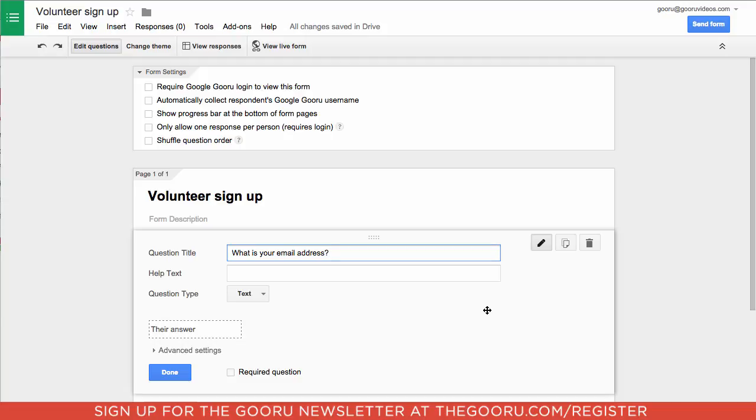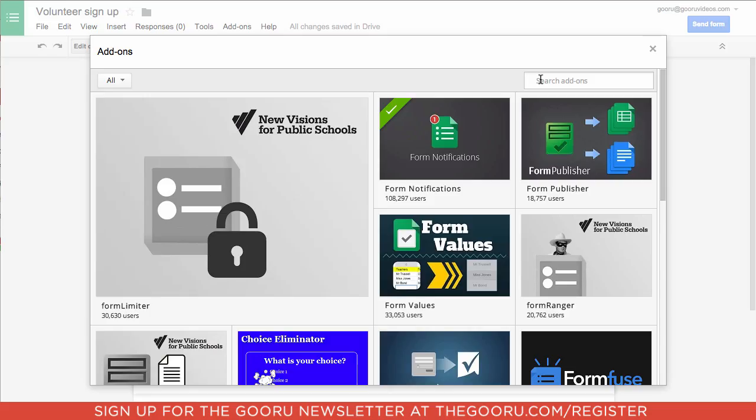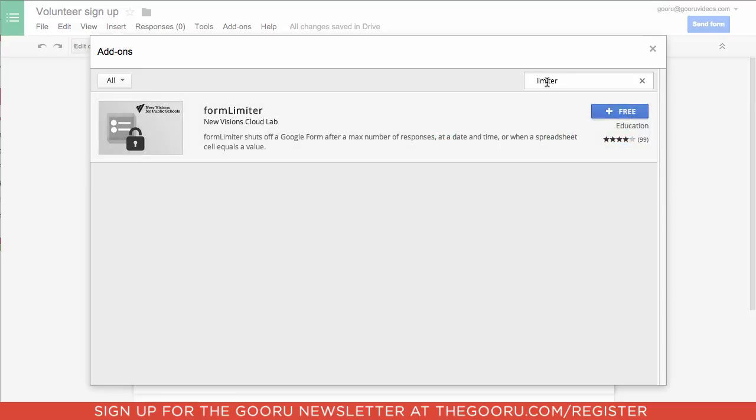As you can see here, we have a form called Volunteer Sign-Up. If we want to limit the number of respondents to this form, we'll go up to Add-ons and click Get Add-ons. We'll search 'limiter' and here's the Form Limiter add-on. We'll click the Add button—it's completely free.